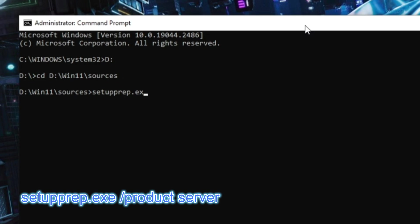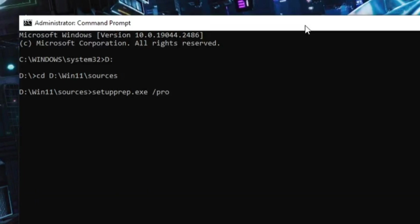dot exe space backslash product server. Then hit enter. Wait for a few seconds.